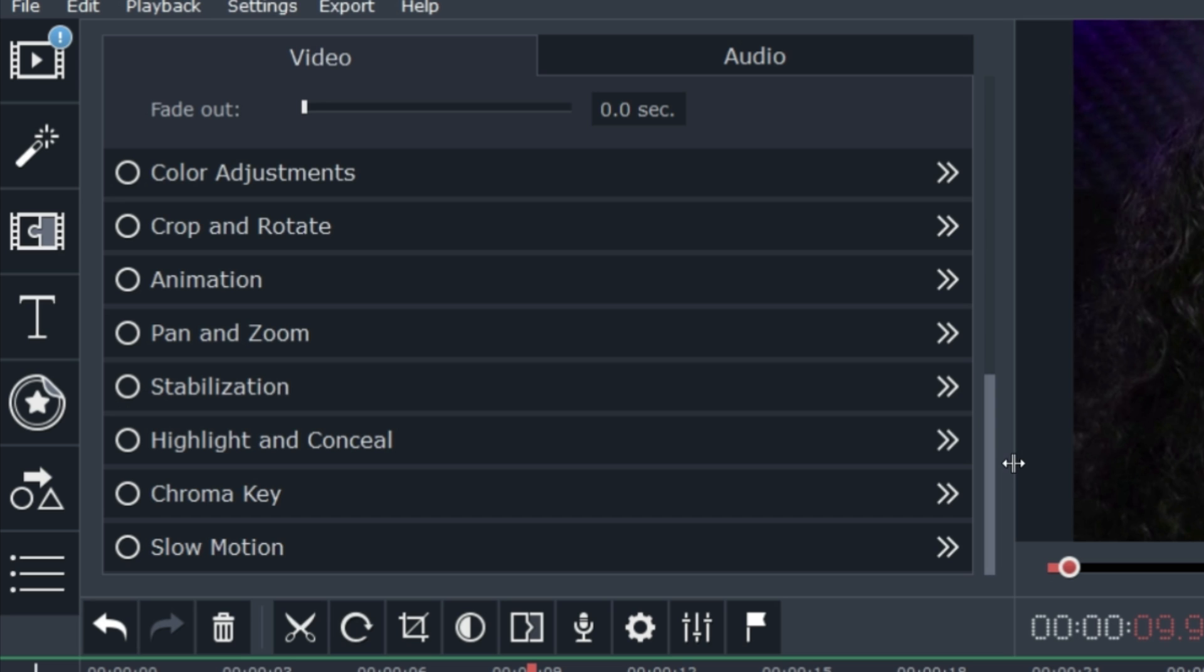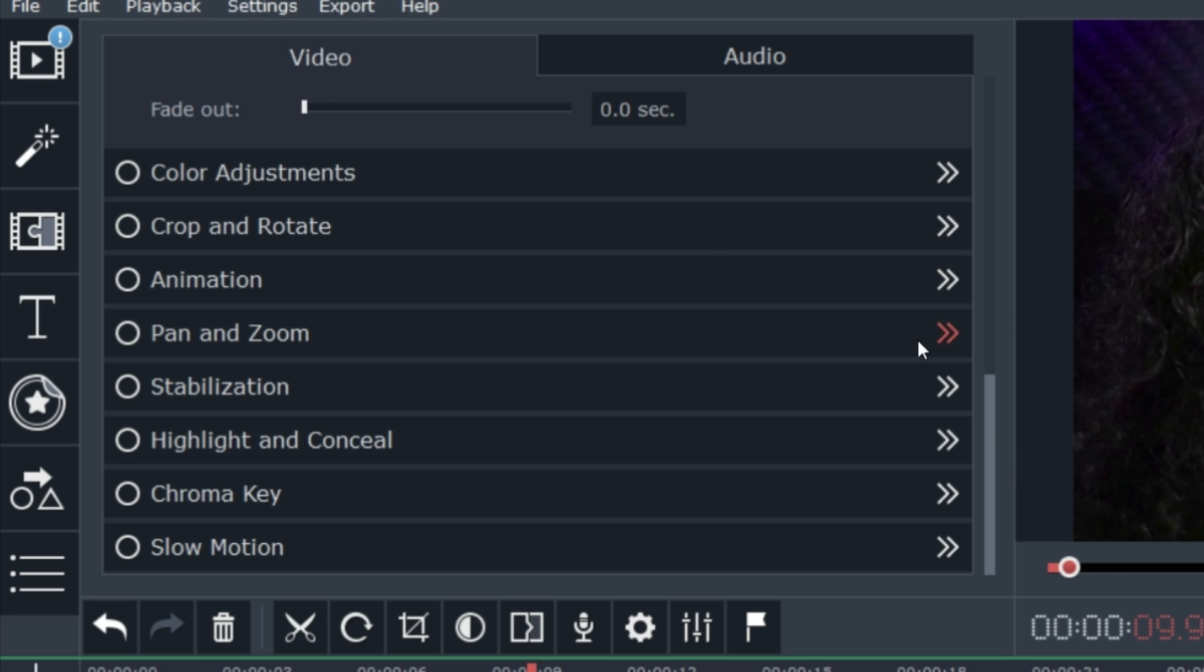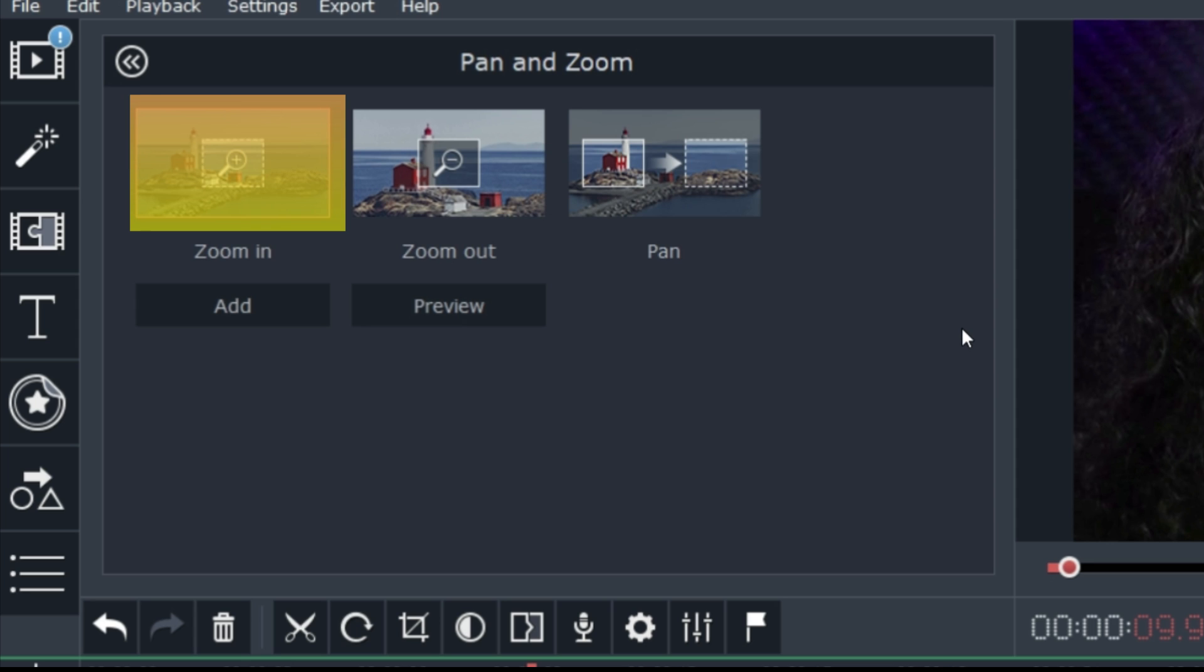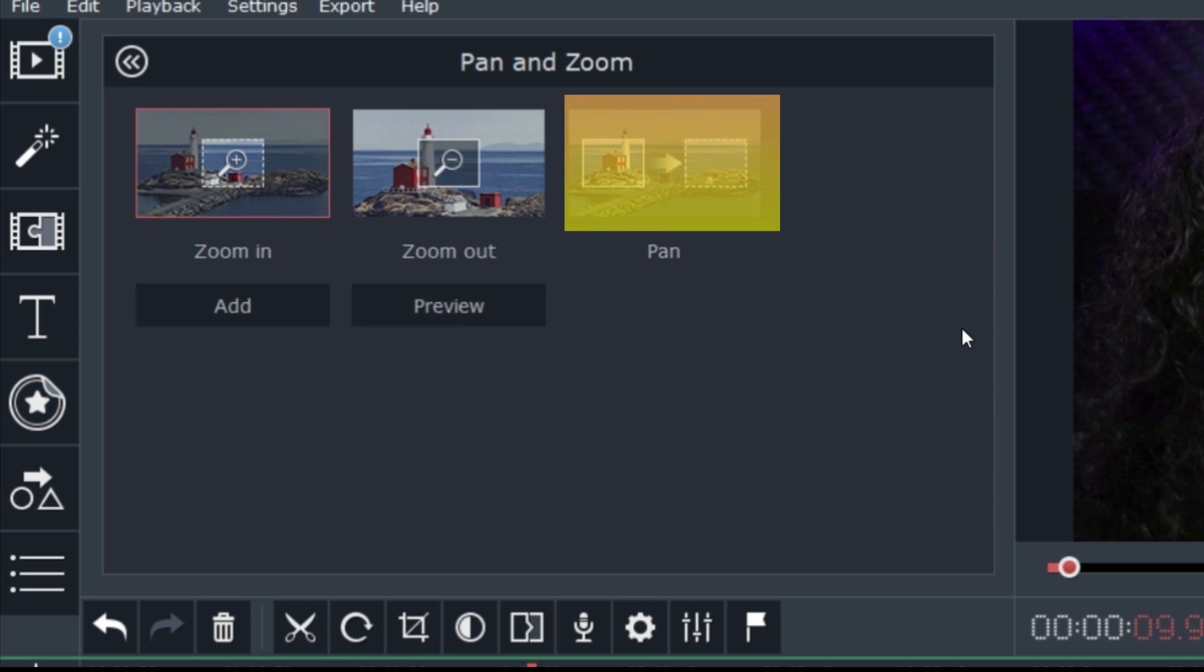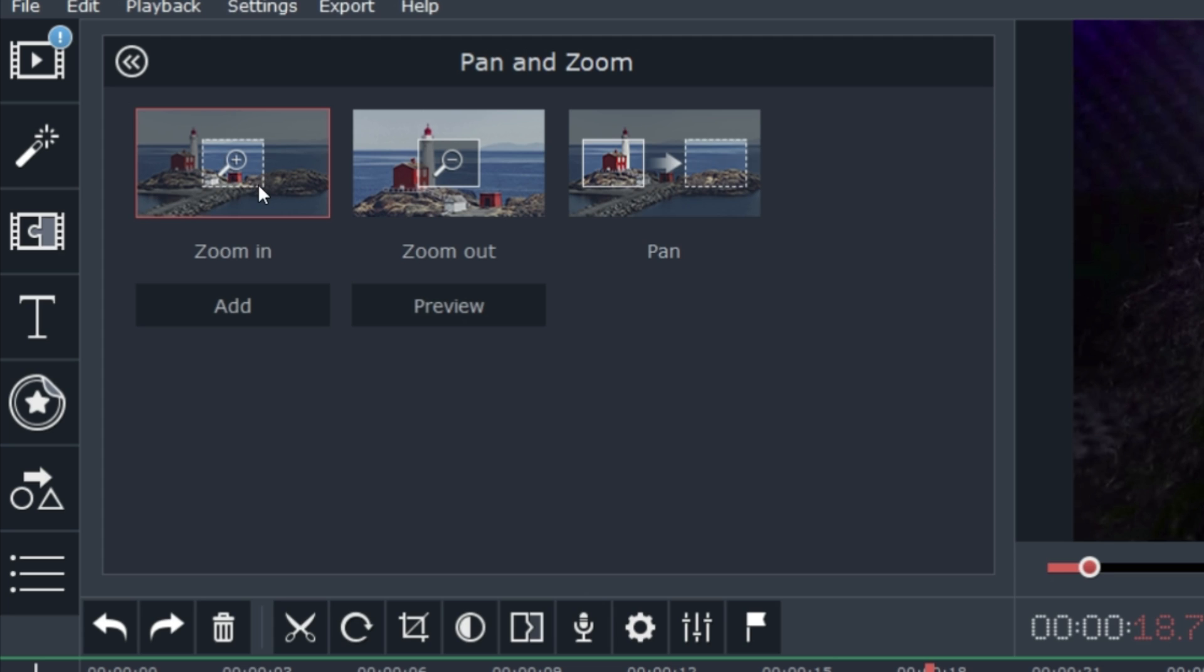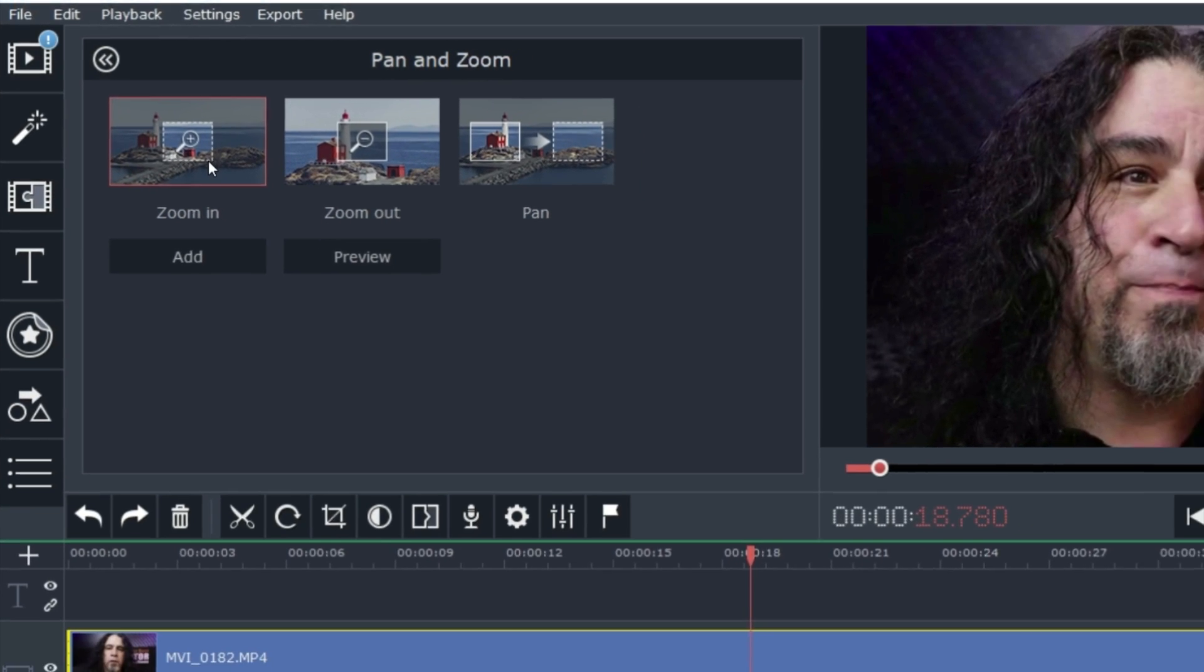But this next feature is very cool. It's the pan and zoom. Now if I click that, I have three options. I can zoom in, zoom out, or I can pan, but check out how this works.